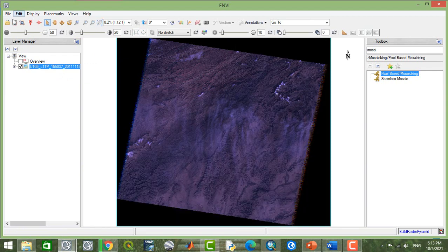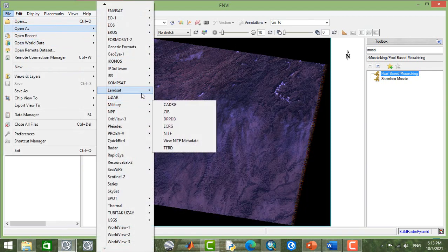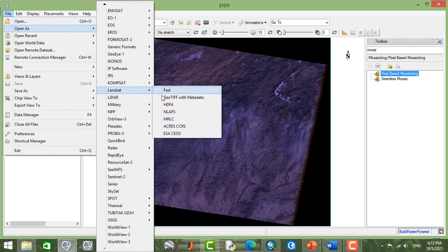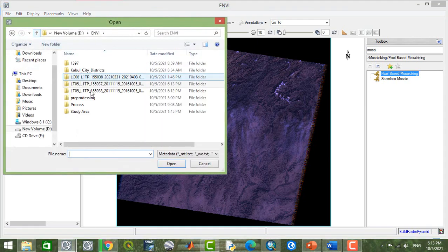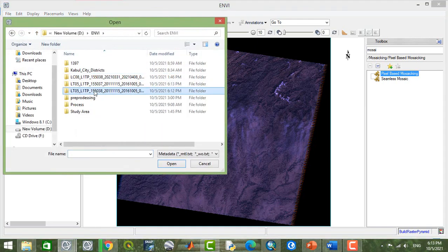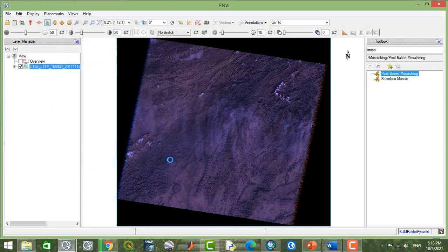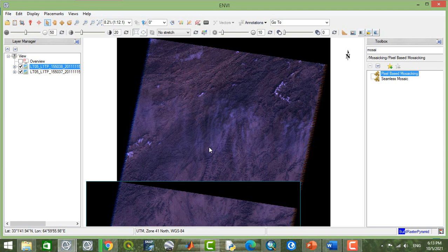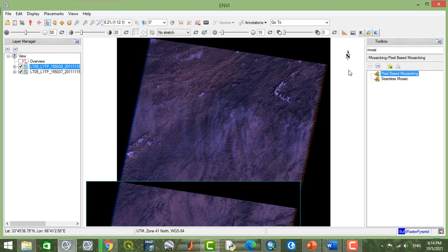Metadata and open as again. I'm going to open the next image of the Landsat TM. Here you can see that two images are available for mosaicing.